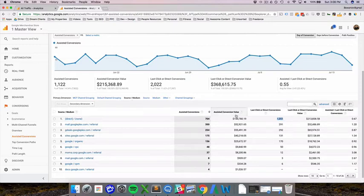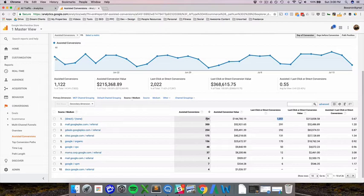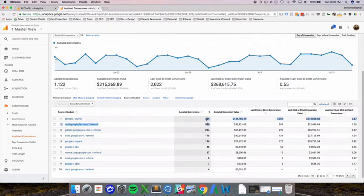In addition to that, for 704 separate transactions, direct none was the source medium before the last visit. So in any visit, the first time, the second time, the third time, any time but their last interaction, they came through direct none. So what is an assisted conversion?